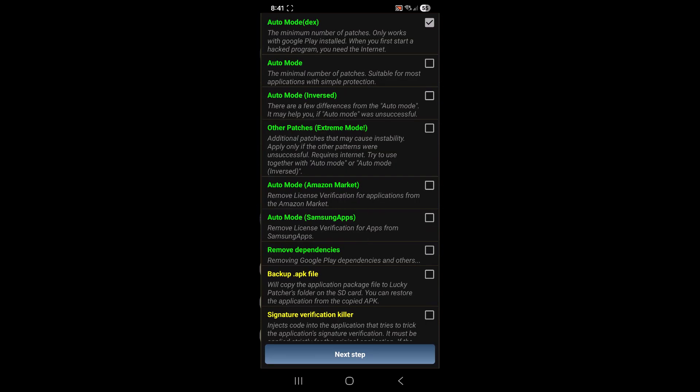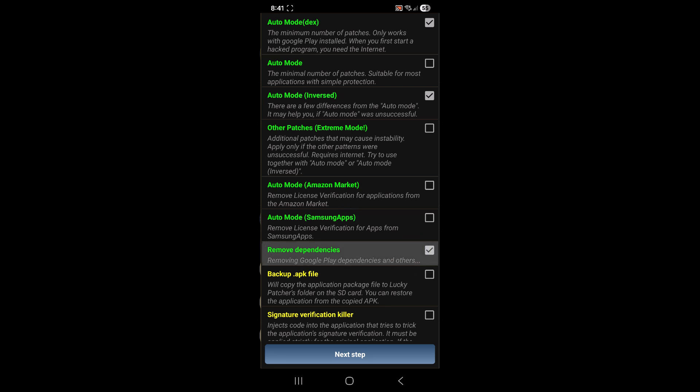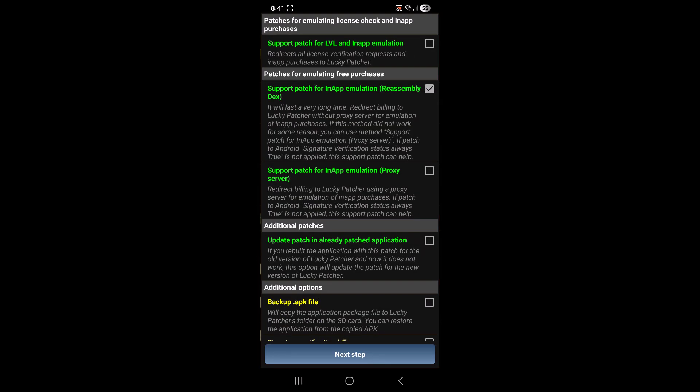Now on this screen, you want to check a couple more things. You want to check this third option, it says auto mode inversed. And you want to check the remove dependencies right here. So those three just like that, then go to the next step.